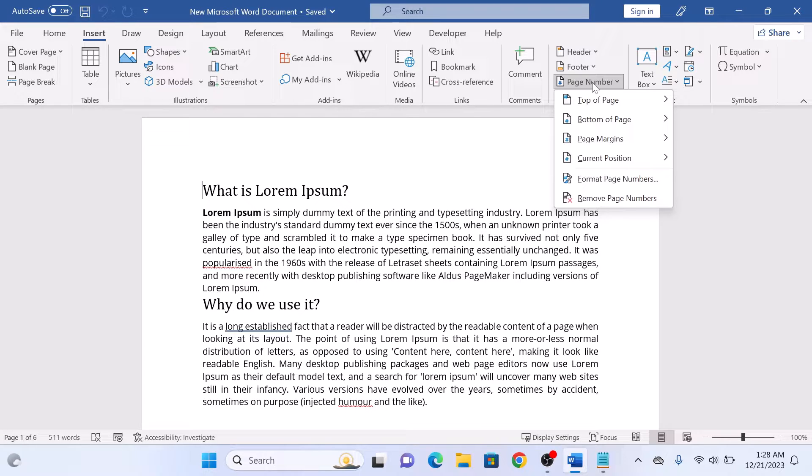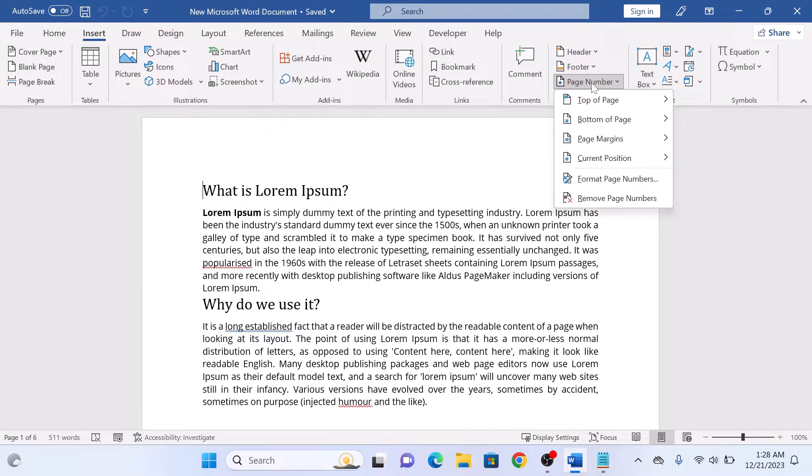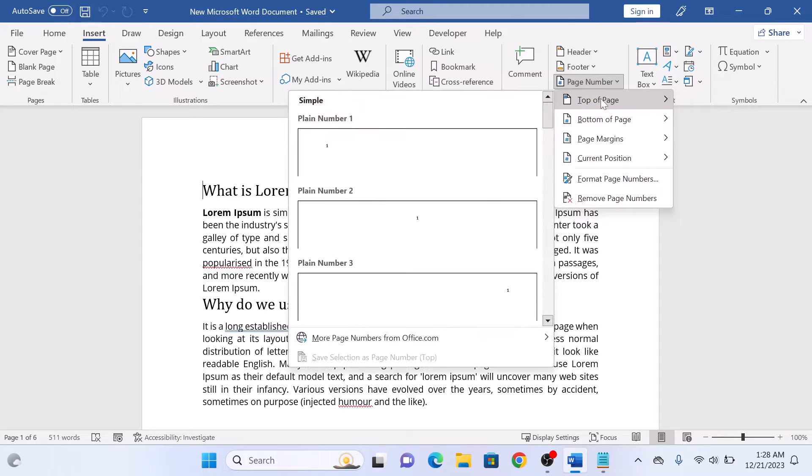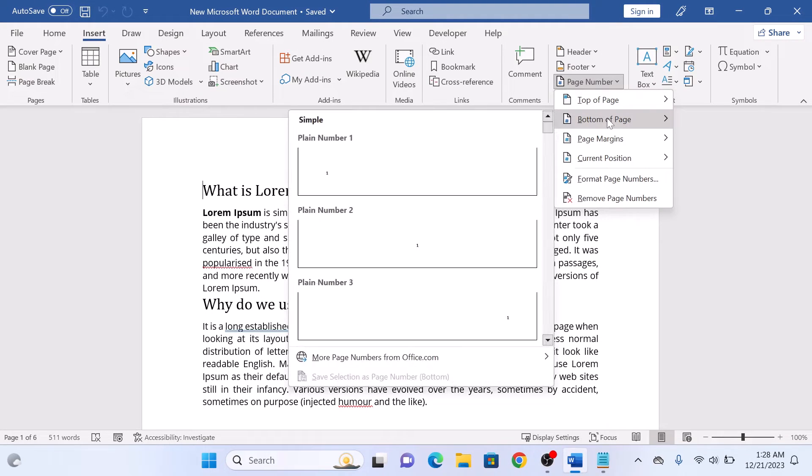You can choose where you want the page numbers to appear on your document. You can place them at the top of the page, at the bottom, or even in the margins.